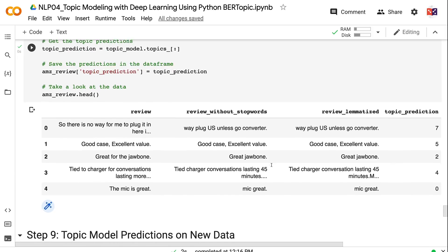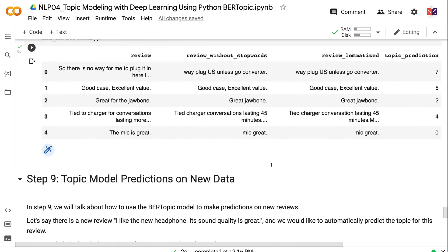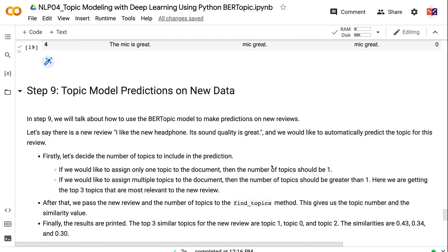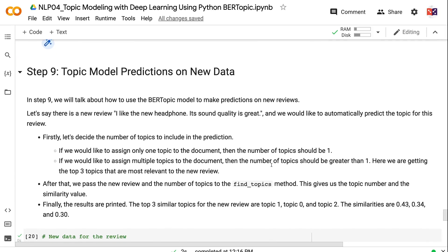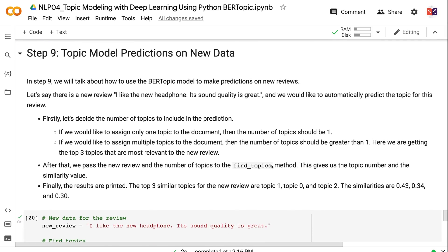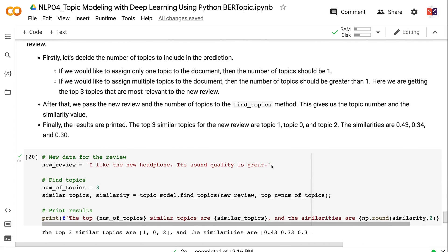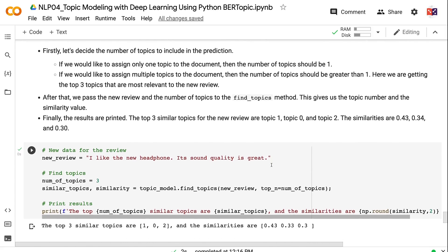In step 9, we will talk about how to use the BERTopic model to make predictions on new reviews. Let's say there is a new review 'I like the new headphone. Its sound quality is great.' And we would like to automatically predict the topic for this review. First, let's decide the number of topics to include in the prediction. If we would like to assign only one topic to the document, then the number of topics should be 1. If we would like to assign multiple topics to the document, then the number of topics should be greater than 1. Here we are getting the top three topics that are most relevant to the new review. After that, we pass the new review and the number of topics to the find_topics method. This gives us the topic number and the similarity value. Finally, the results are printed.